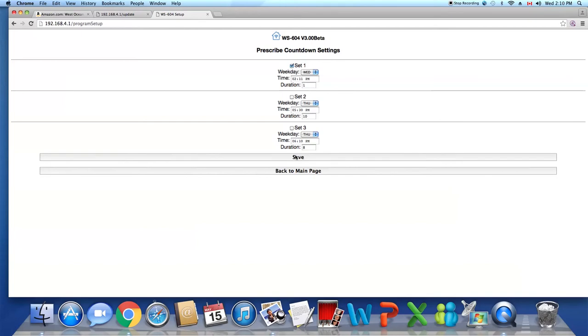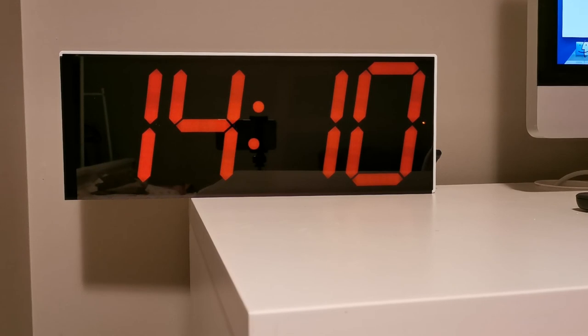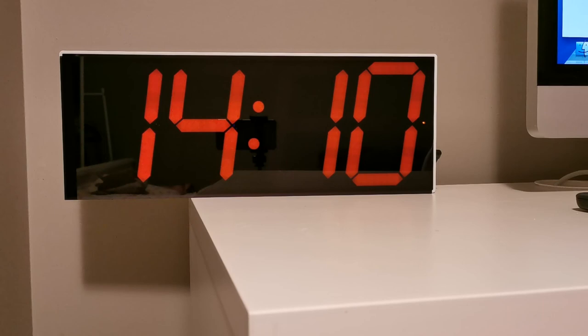Now watch your clock. When the time gets to 2:11 PM, it will start to count down automatically.